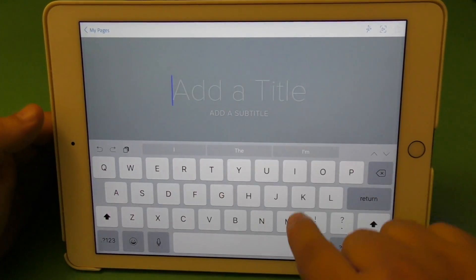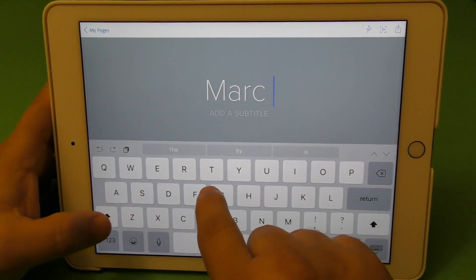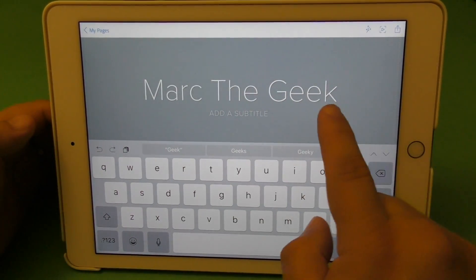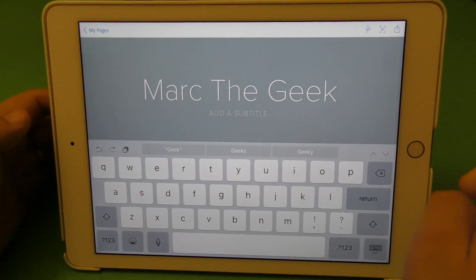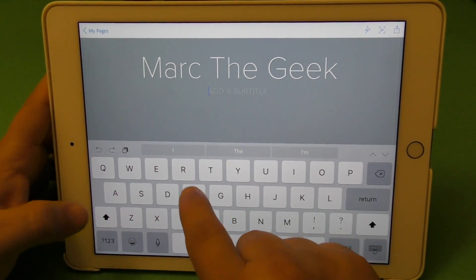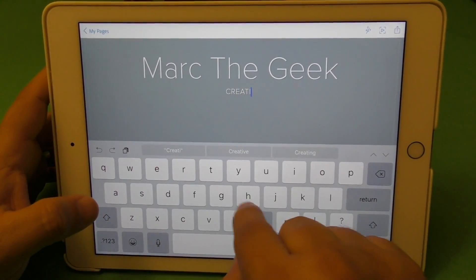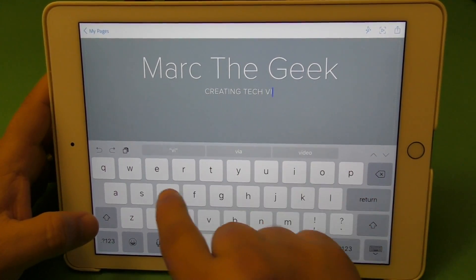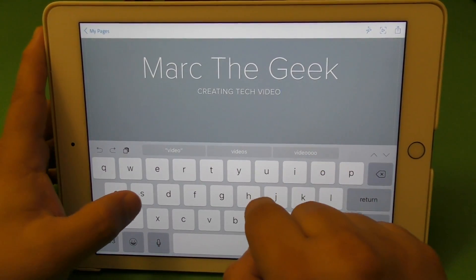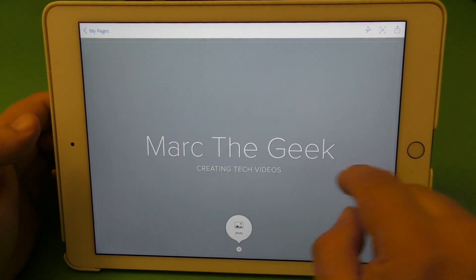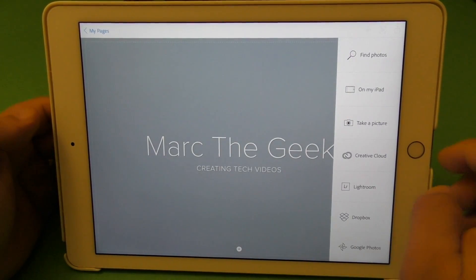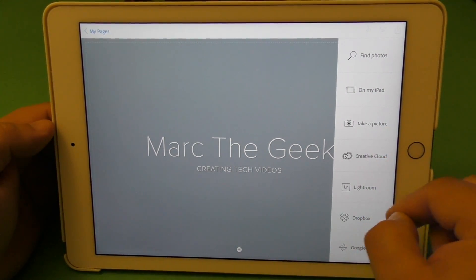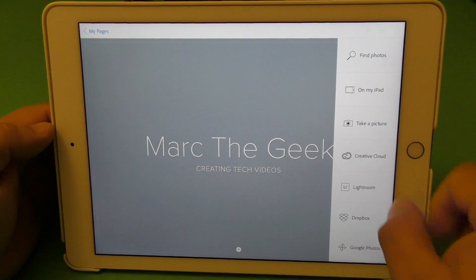Let's go ahead and start. You cannot use a third-party keyboard here — for example, I had Gboard keyboard and I cannot use it here, which really sucks. So I'll type the title: 'Creating Tech Videos.' There you go. Here you can choose a photo — either from your gallery, take a photo, Creative Cloud, Lightroom, Dropbox, or Google Photos, which is awesome.